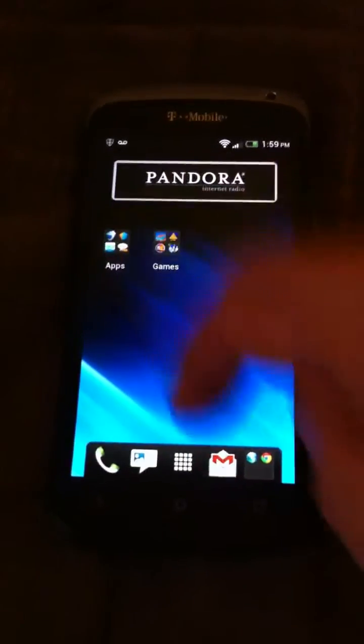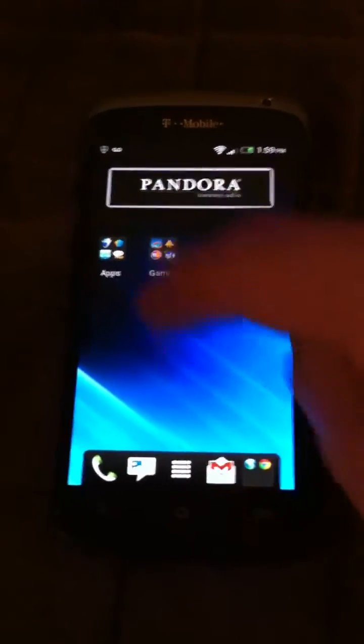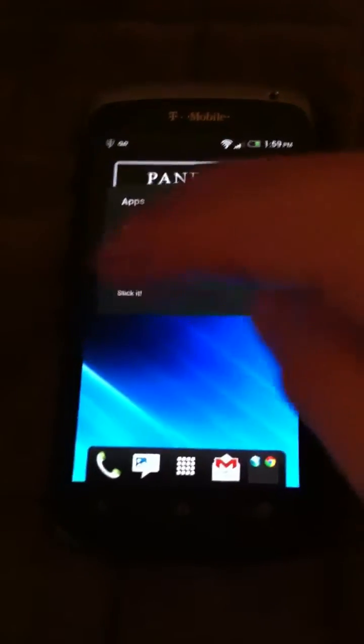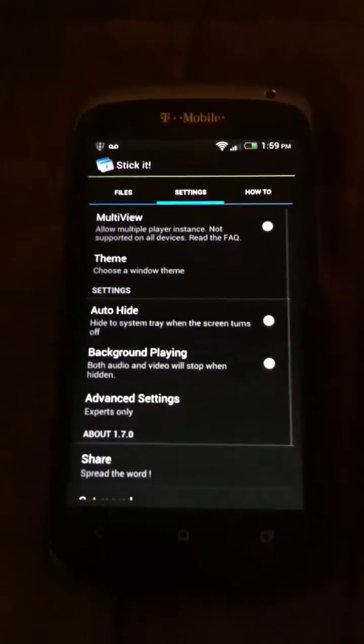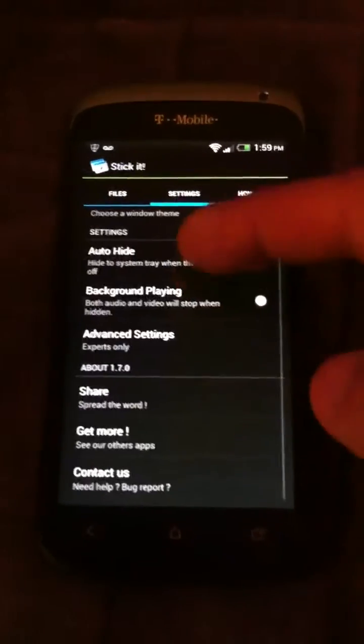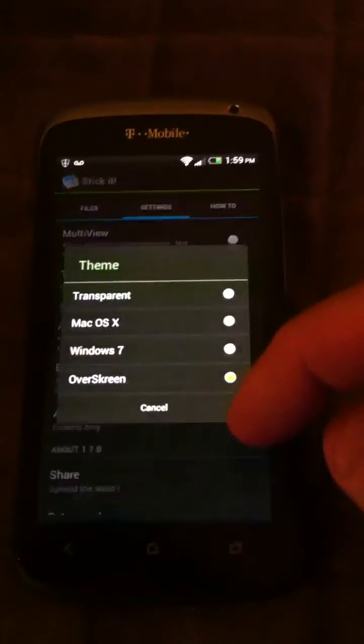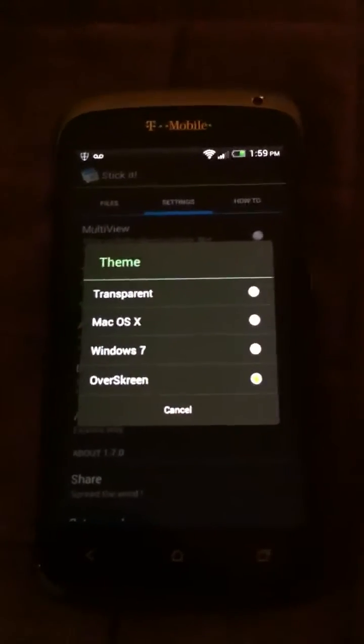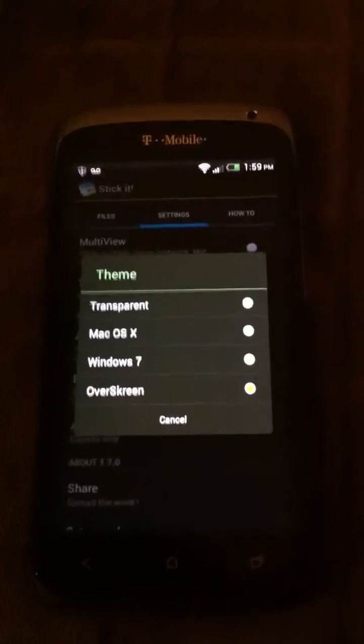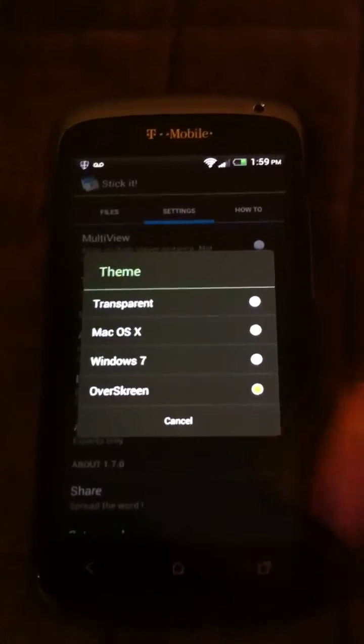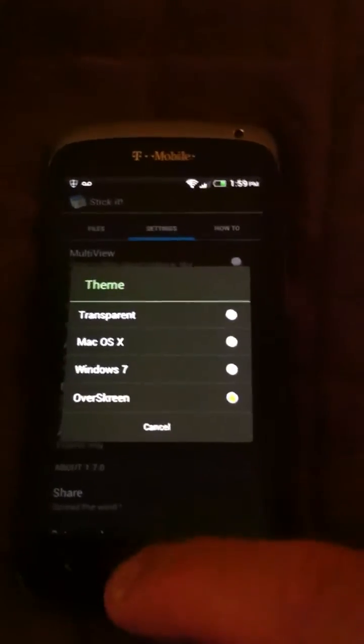I'm going to show you how this works. Here's the app — Stickit. You can change the theme. You've got transparent, Mac OS X, Windows 7, and over screen. I use over screen.